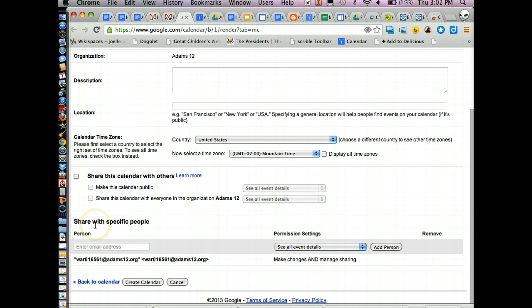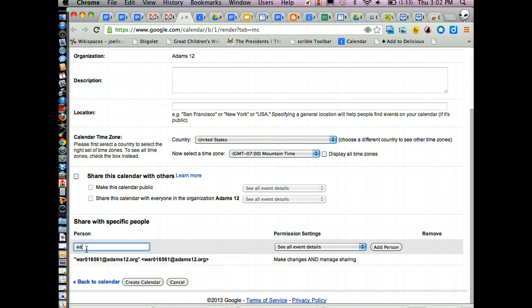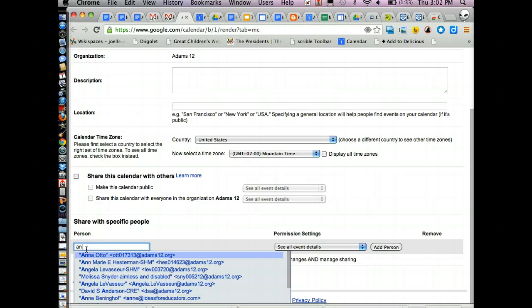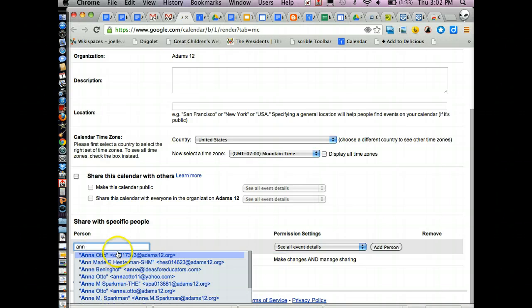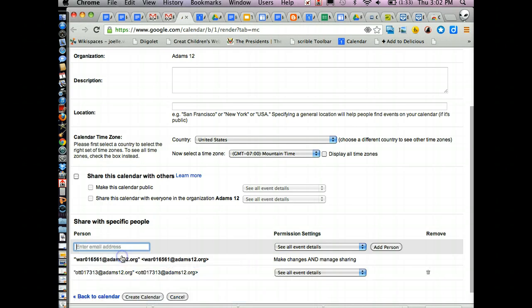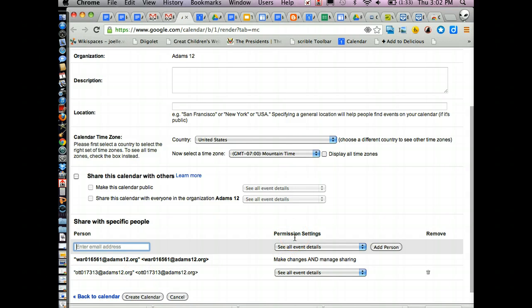If you're going to share a calendar with specific people, like for example, your teammates, all you have to do is put their email address, find them, and see how it says their universal ID. And the important thing is the permission settings.